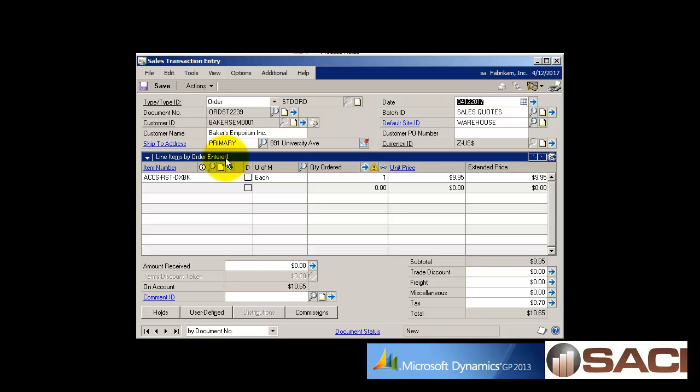If you're using quotes I do encourage you to use expiration dates because it gives you a time limit. It does print on the quote itself so you can let the prospect or the customer know that you're only offering this particular pricing through a certain period of time and they can't come back later when you're not willing to offer that price.